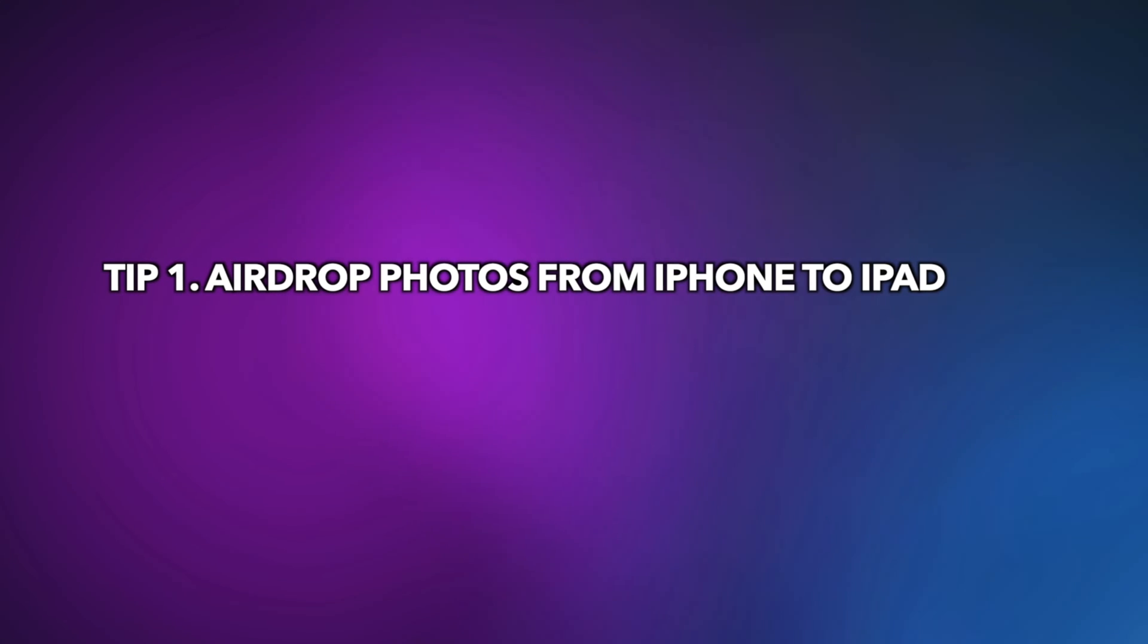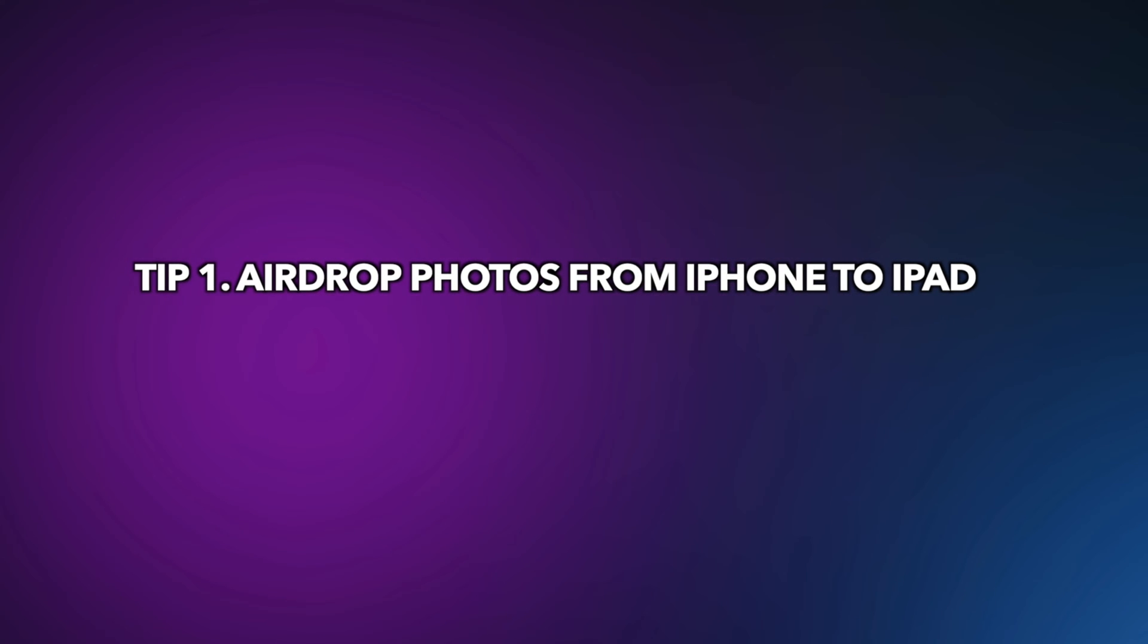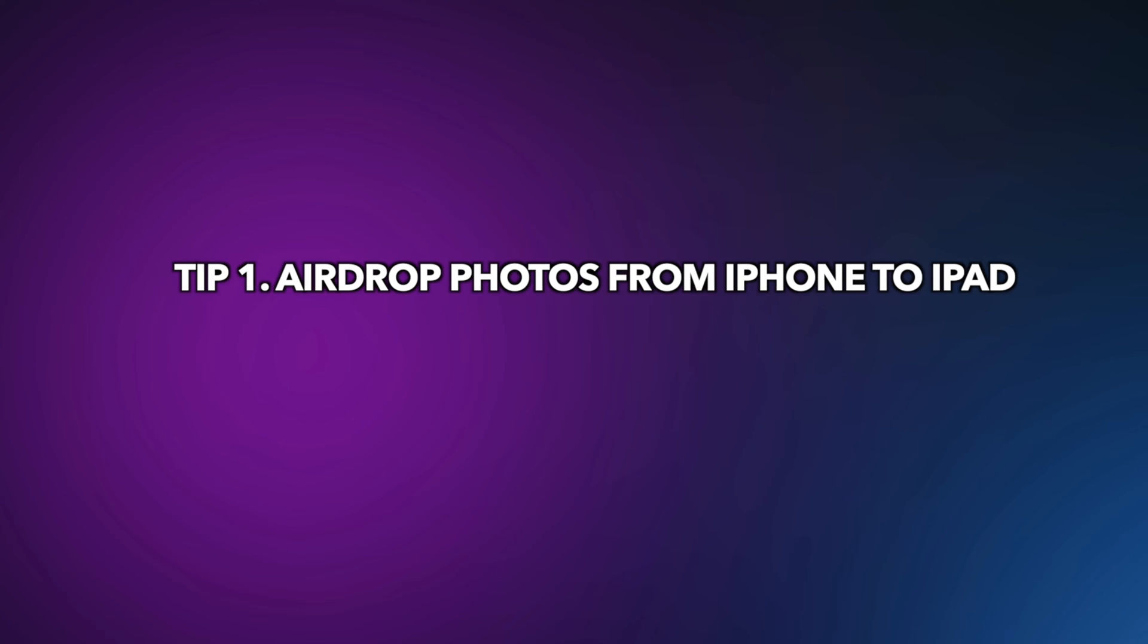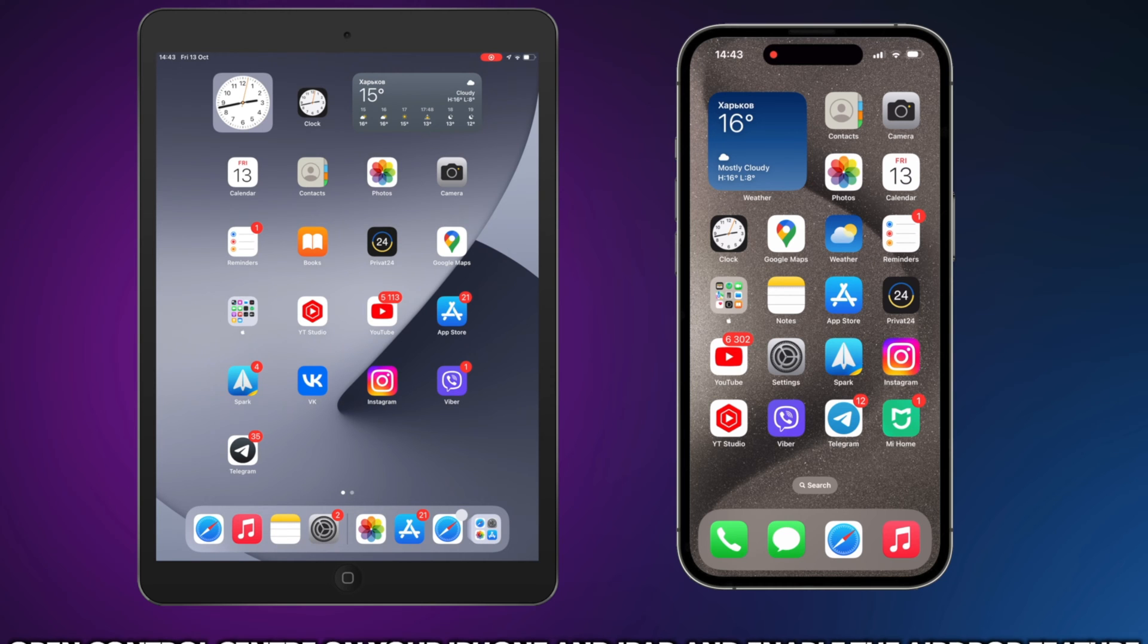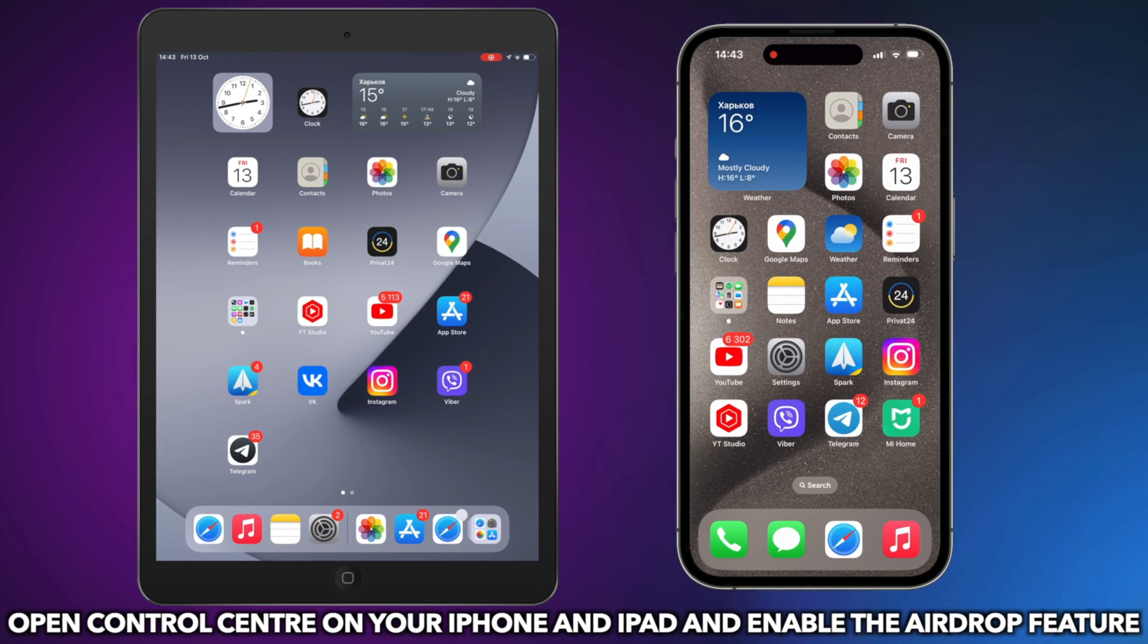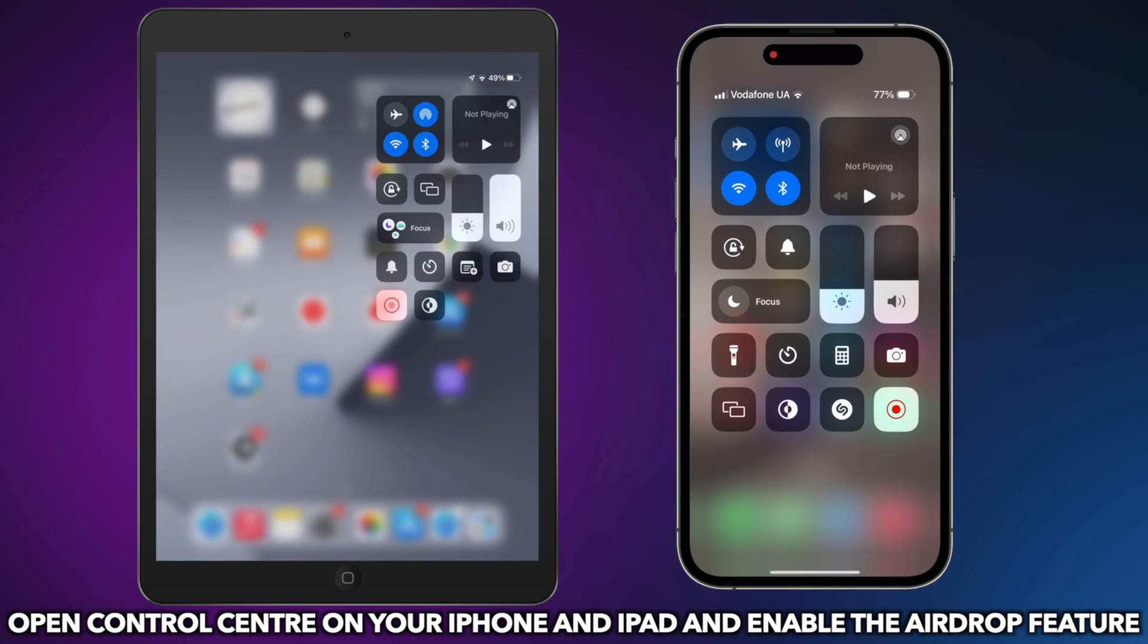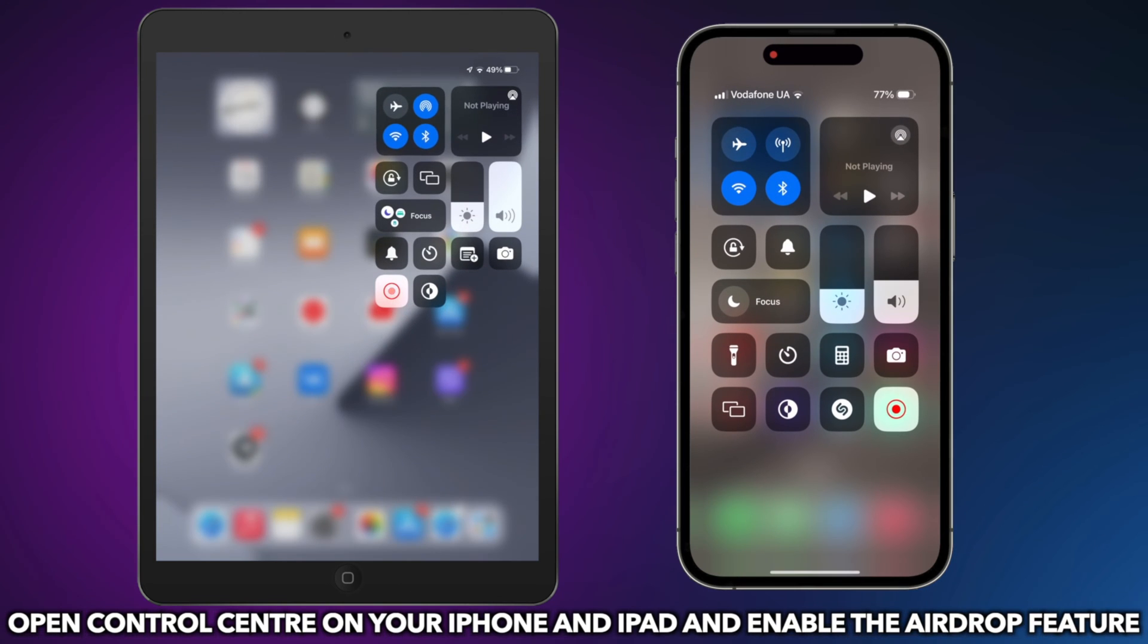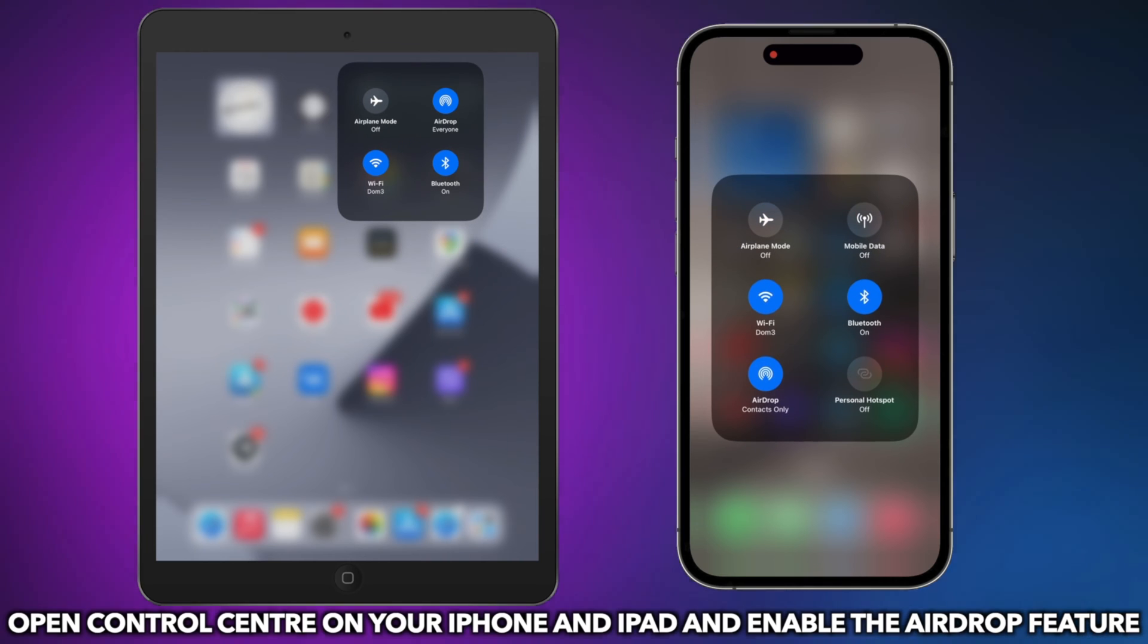In the first tip, we will show you how to AirDrop photos from iPhone to iPad. Open Control Center on your iPhone and iPad and enable the AirDrop feature.